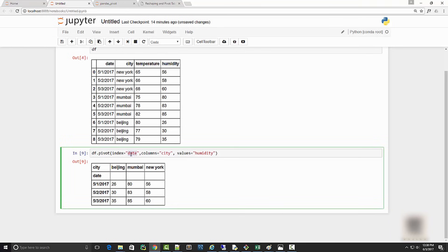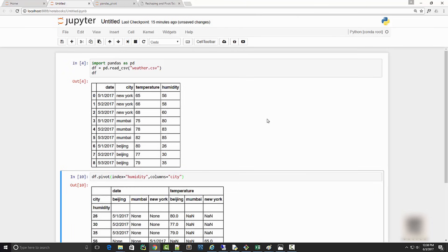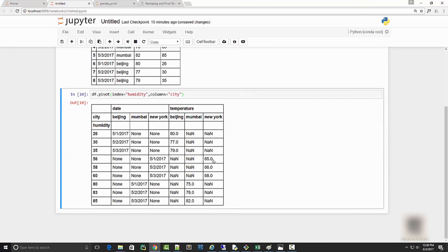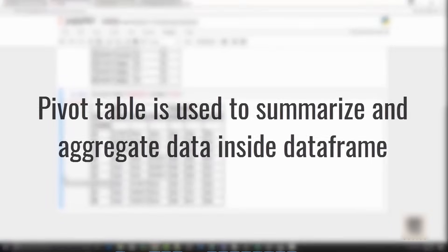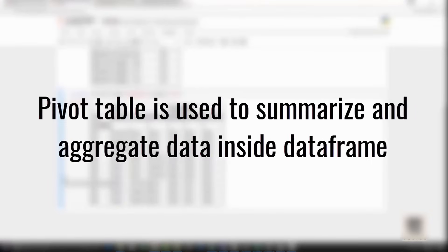When you run this, you get only humidity. You can slice and dice this in whatever way you want. Let's say I want humidity as my rows and city as columns - that is also possible. That was all about pivot. Now let's talk about pivot table.